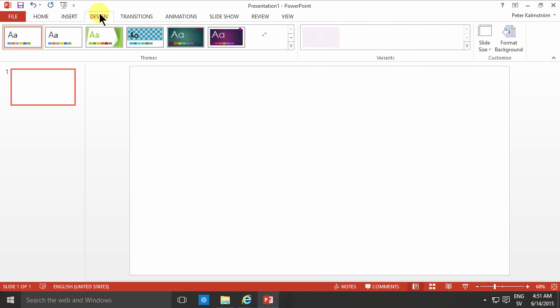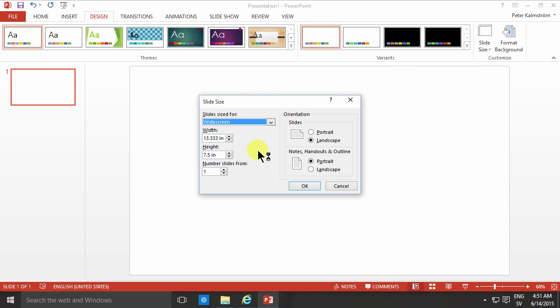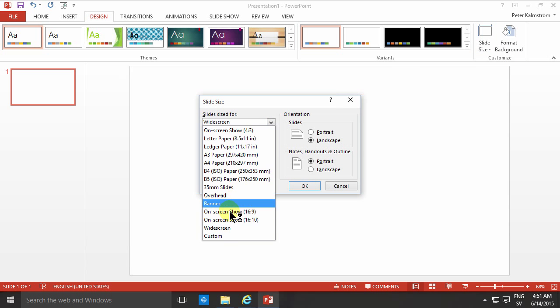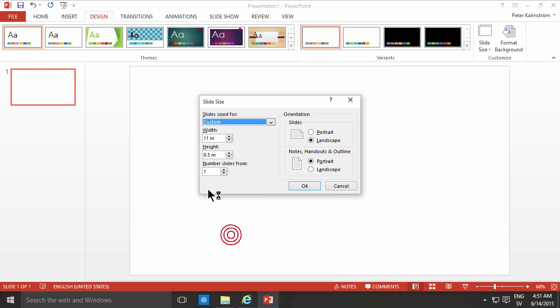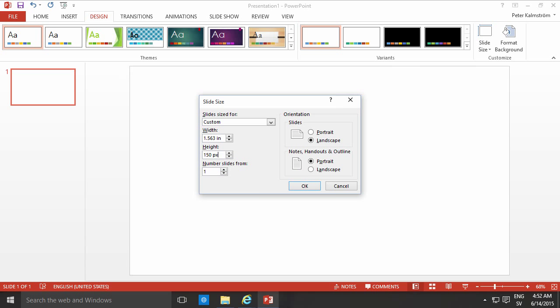And on the design tab, I'm going to change the slide size here, custom slide size. And I'm going to do that custom down here. And as you see, it specifies this in inches, but I can type in 150px here too. And you see it translates that into inches, which is fine. Now I have 150 by 150.